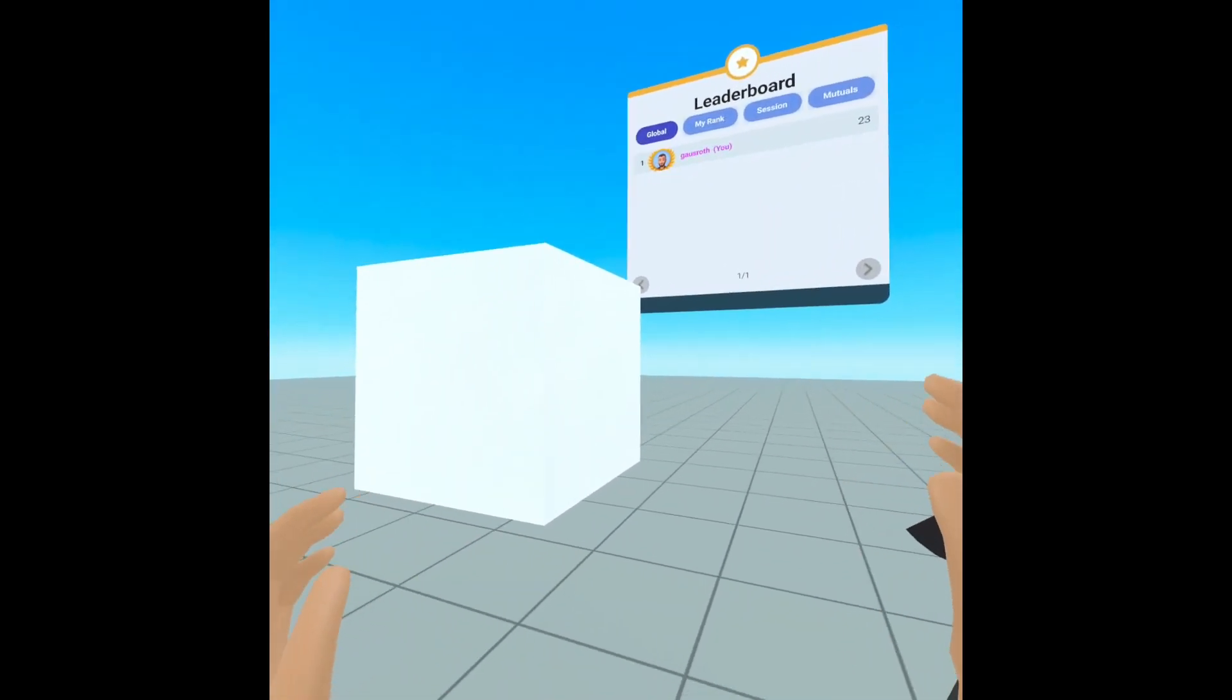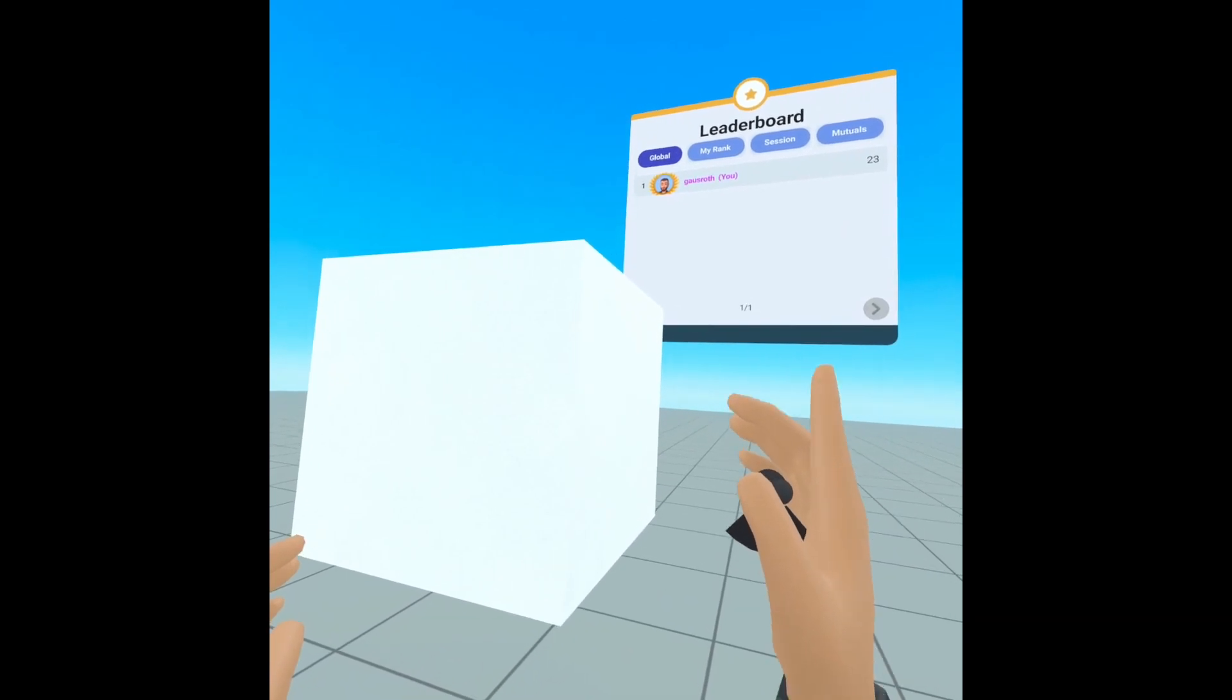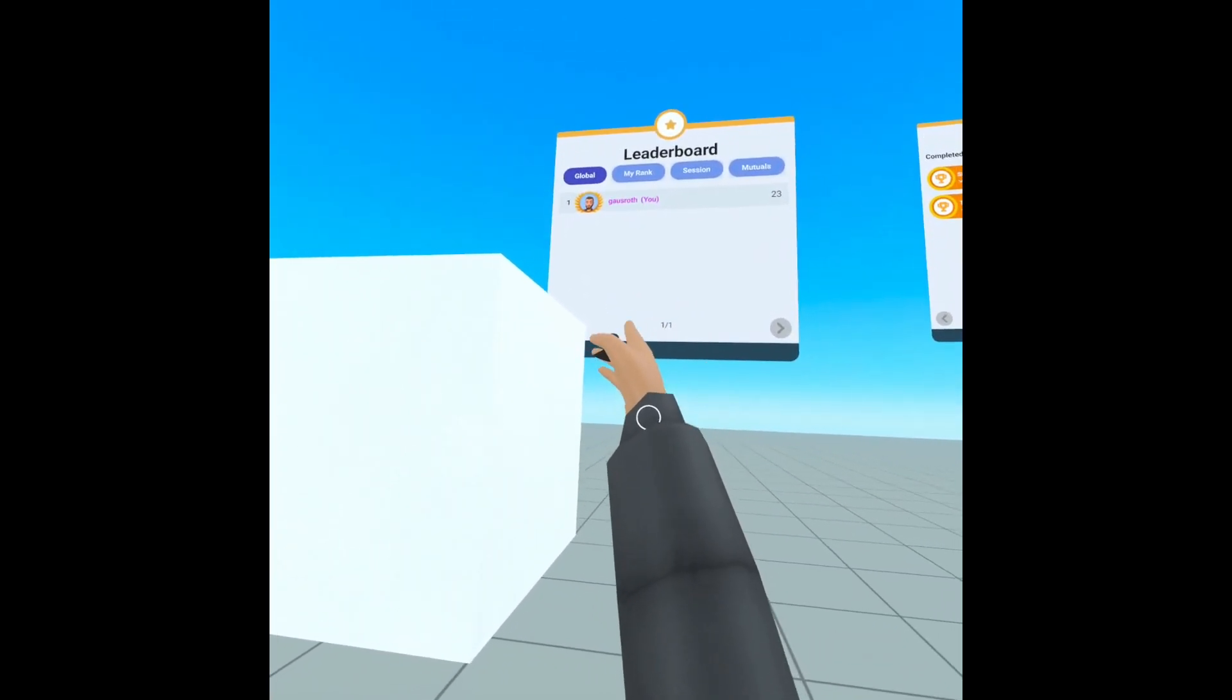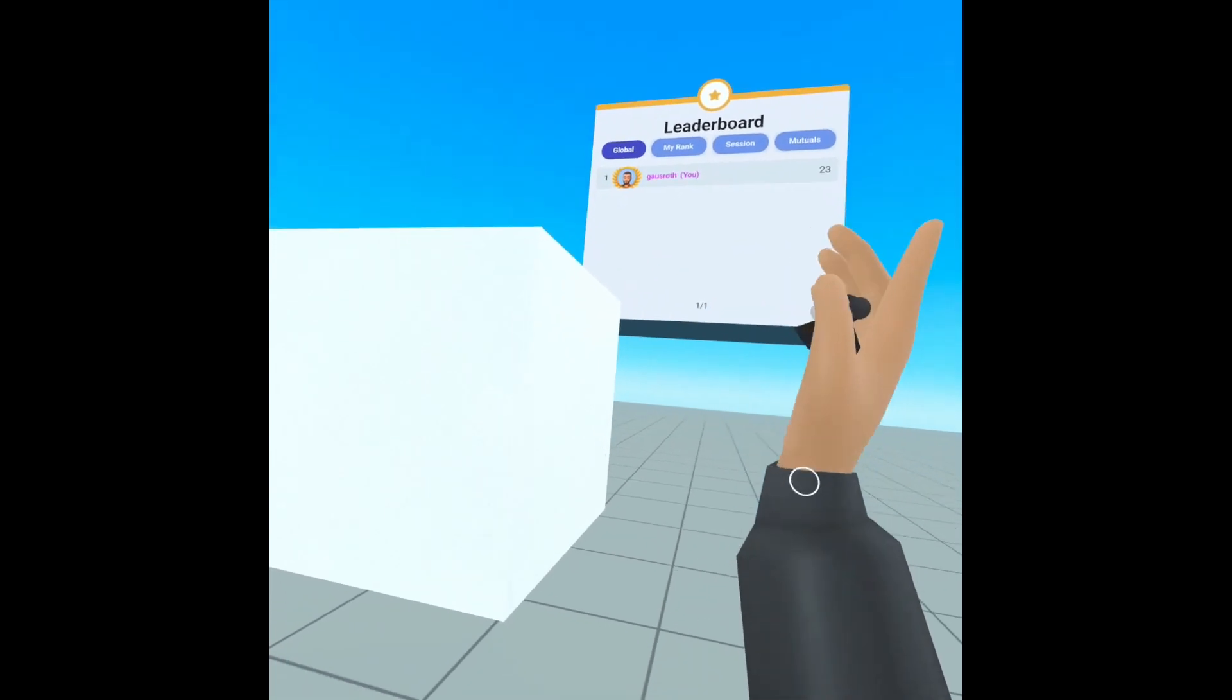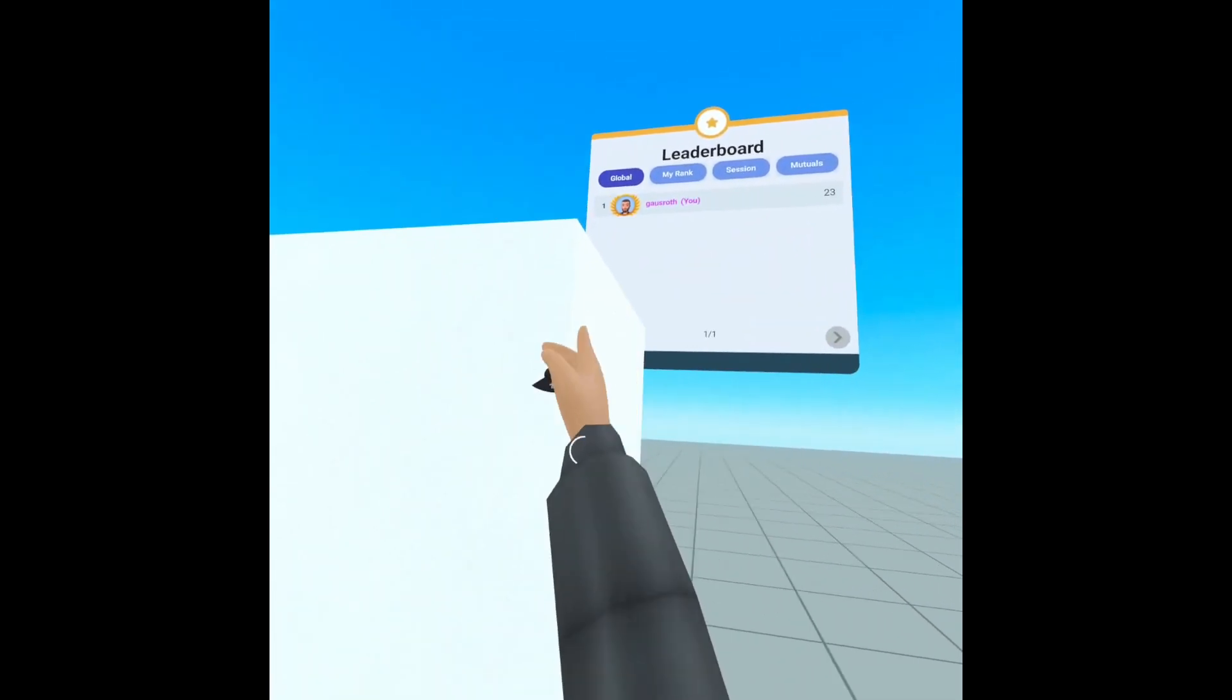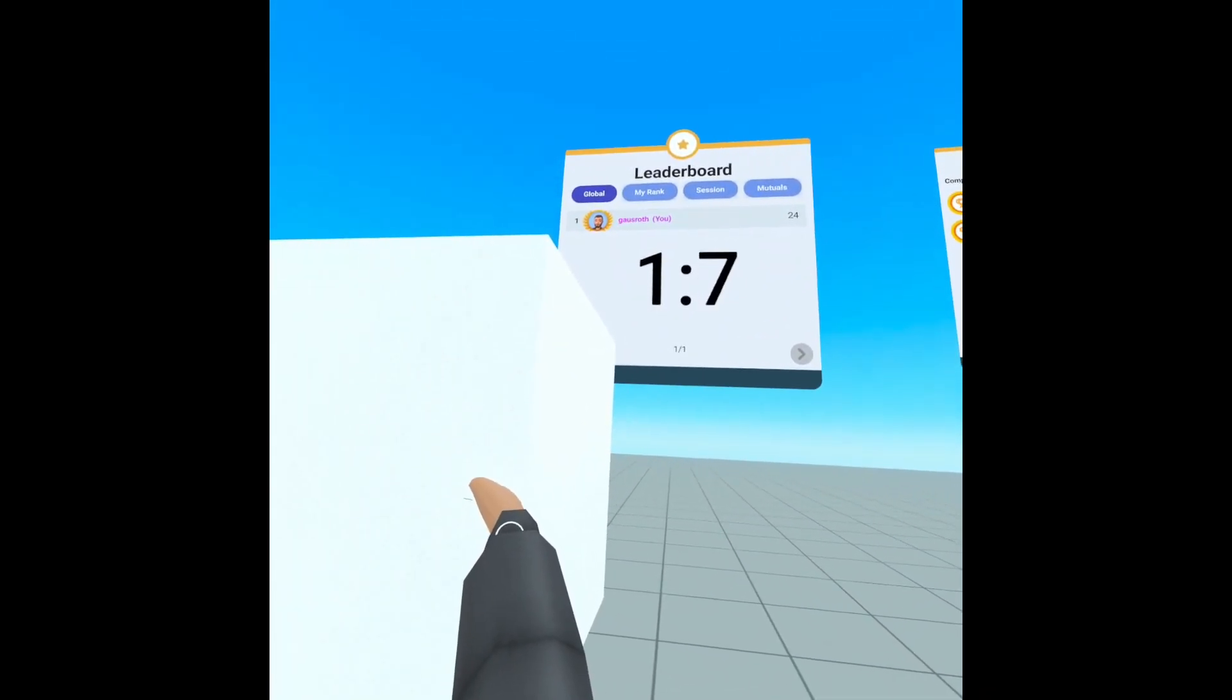However, this time around, as we enter our hand into the box, a counter will increase and stop when we remove our hand. Like so. How do we do this?